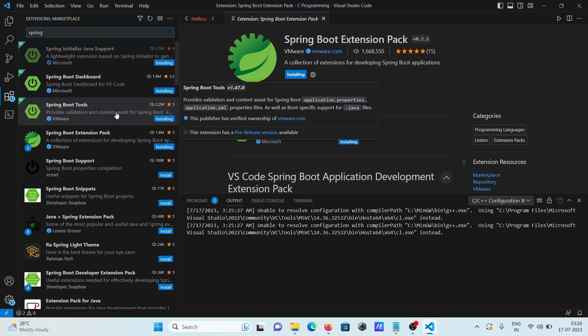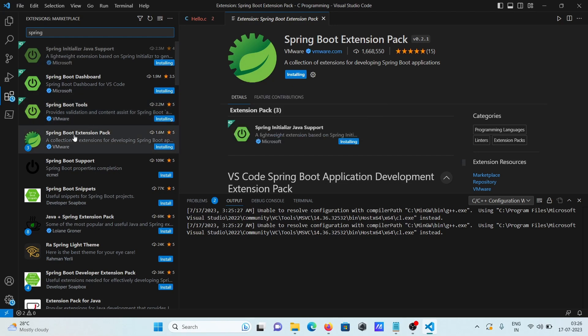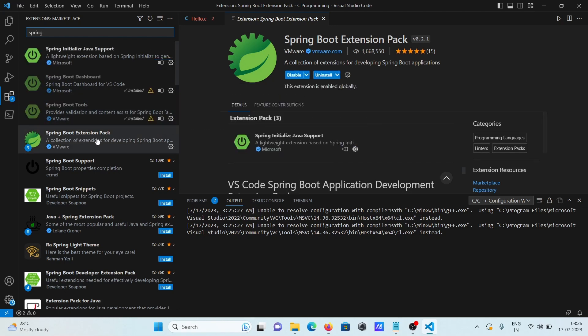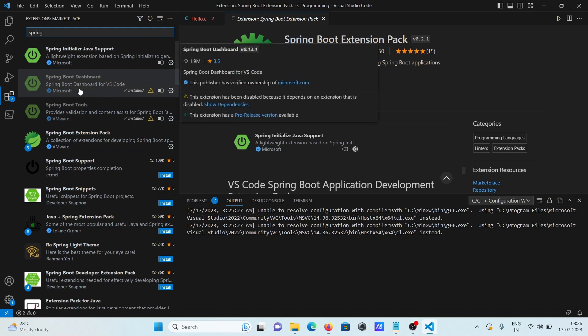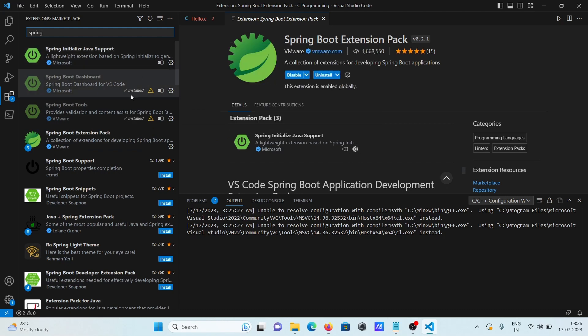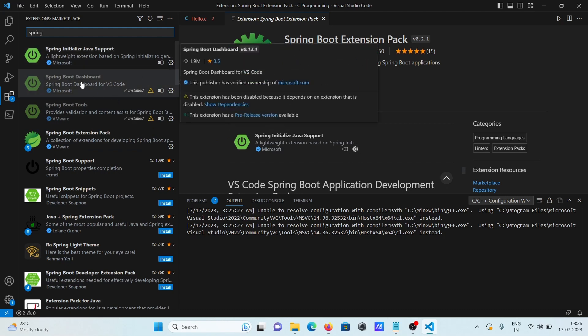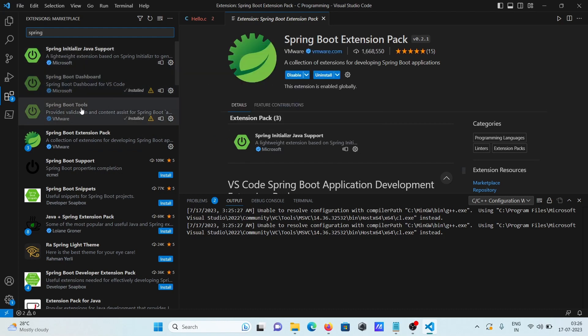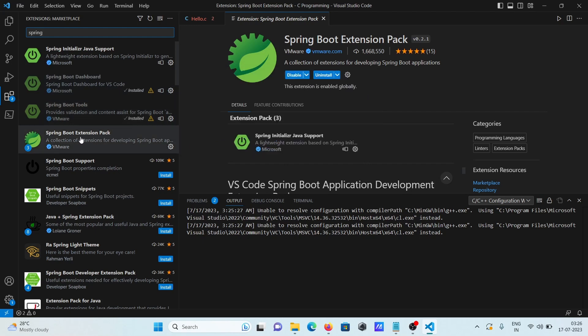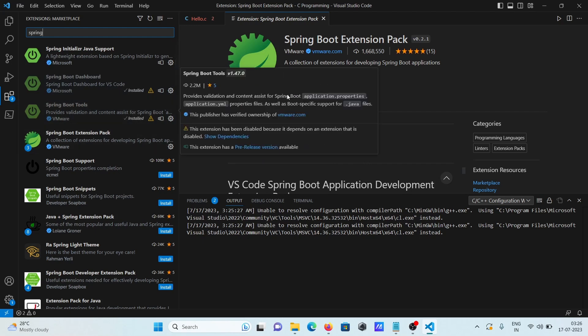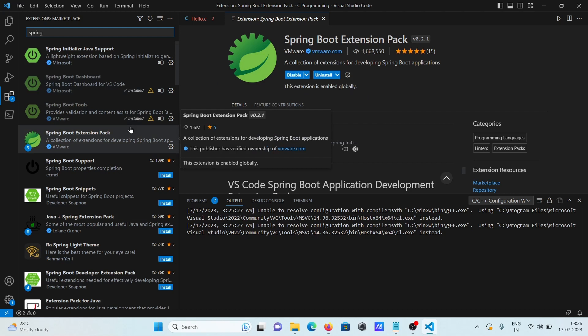This is currently installing and now spring boot extension, so you can see this downloaded. Okay first is now spring boot dashboard that downloaded and here tools is there, so this downloaded as well.